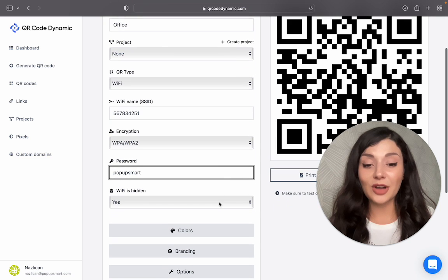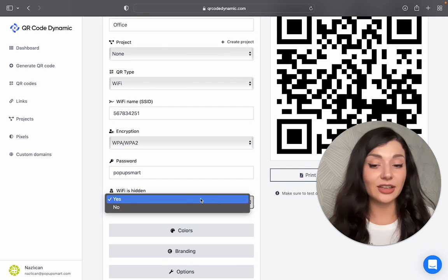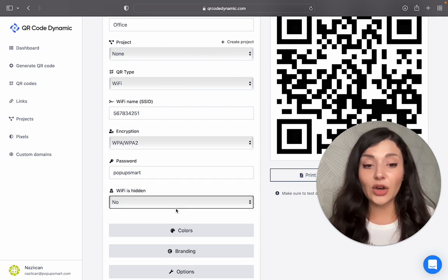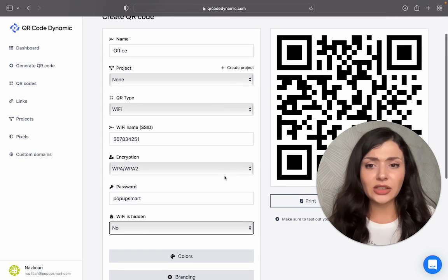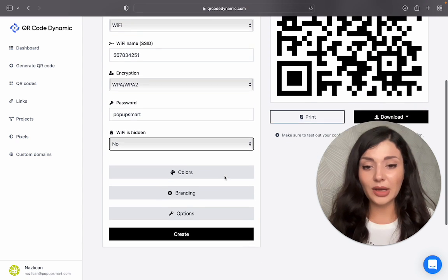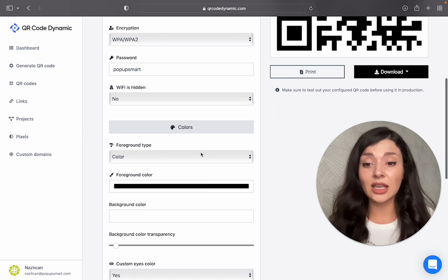If your Wi-Fi is hidden, choose yes. If not, continue with no. Okay. Actually, my QR code is ready to use now, but I want to customize it.